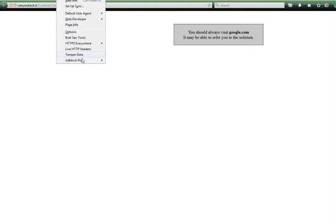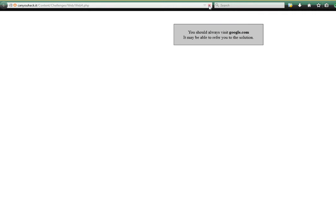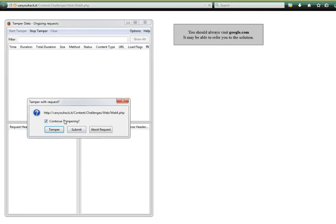To do this I use the tool Tamper Data. It's a Firefox extension which you can download off the Firefox website. To start this, you just hit start tamper data and then refresh the page so that the HTTP headers send again. And then I just stop tampering there so it doesn't stop at any more information.